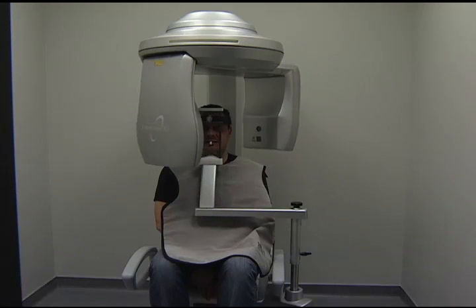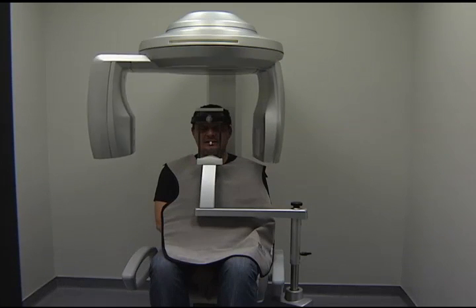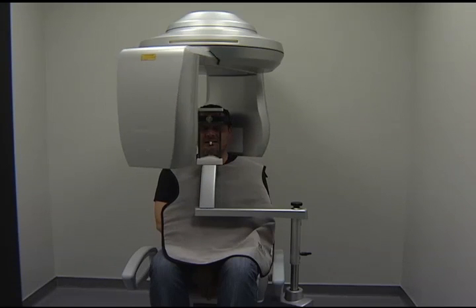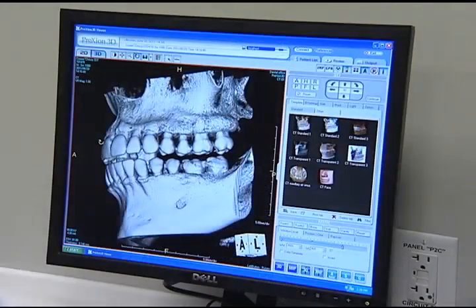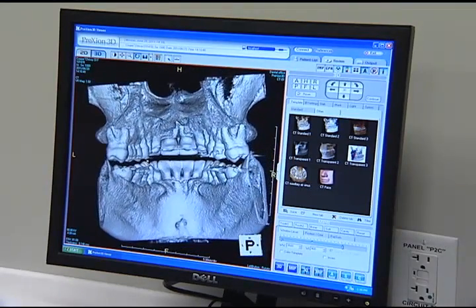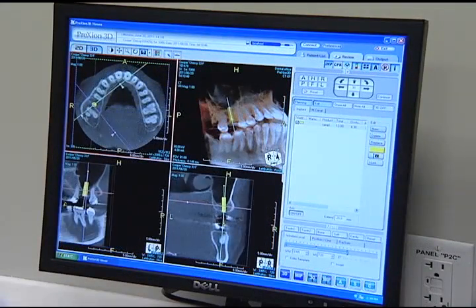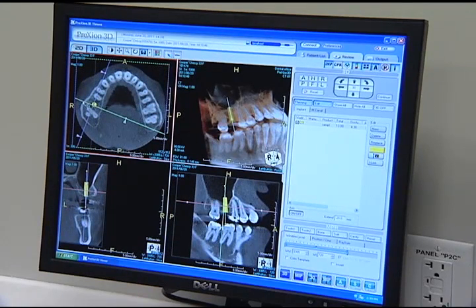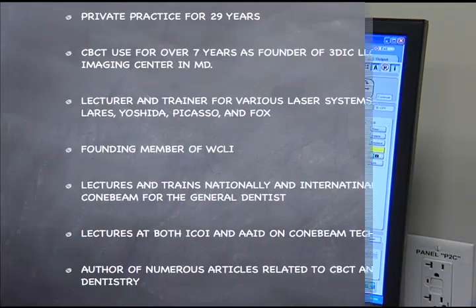I actually saw CBCT for the first time approximately 10 years ago at the AMOS meeting, the oral surgery meeting down in Orlando, Florida. I walked by the booth, saw the images — and these were early images, 8-bit technology, so fairly fuzzy by today's standards. My exact comment was: what is it? How come I've never seen this before, and when can I get one? I'm hoping after you see just this one case today, you'll have a wow moment as well in terms of what could I do with this, how will it change my practice, and how will it help with my diagnosis and treatment planning.